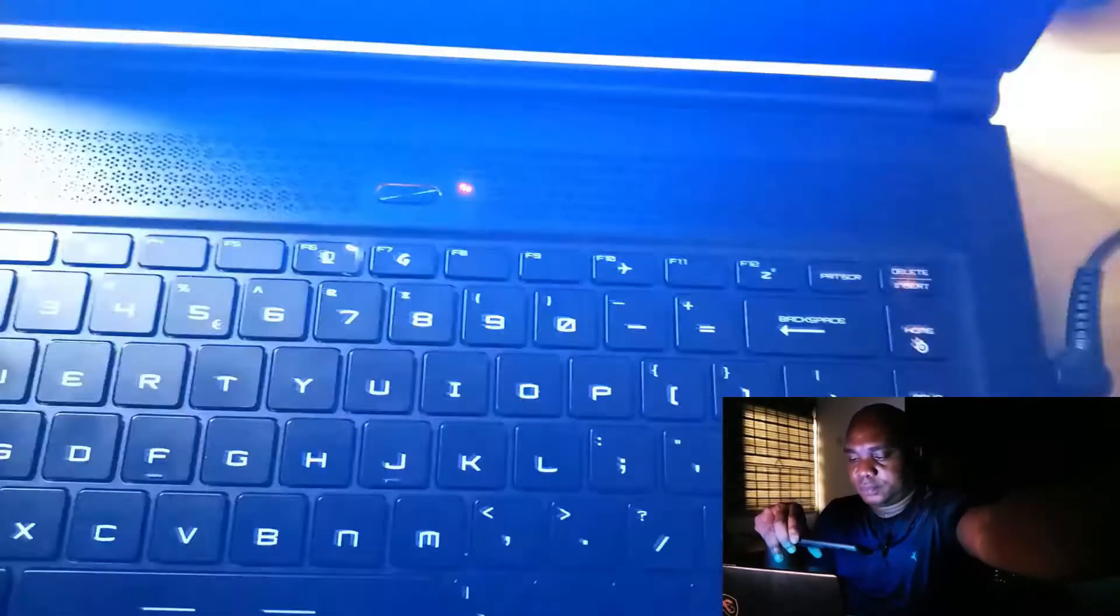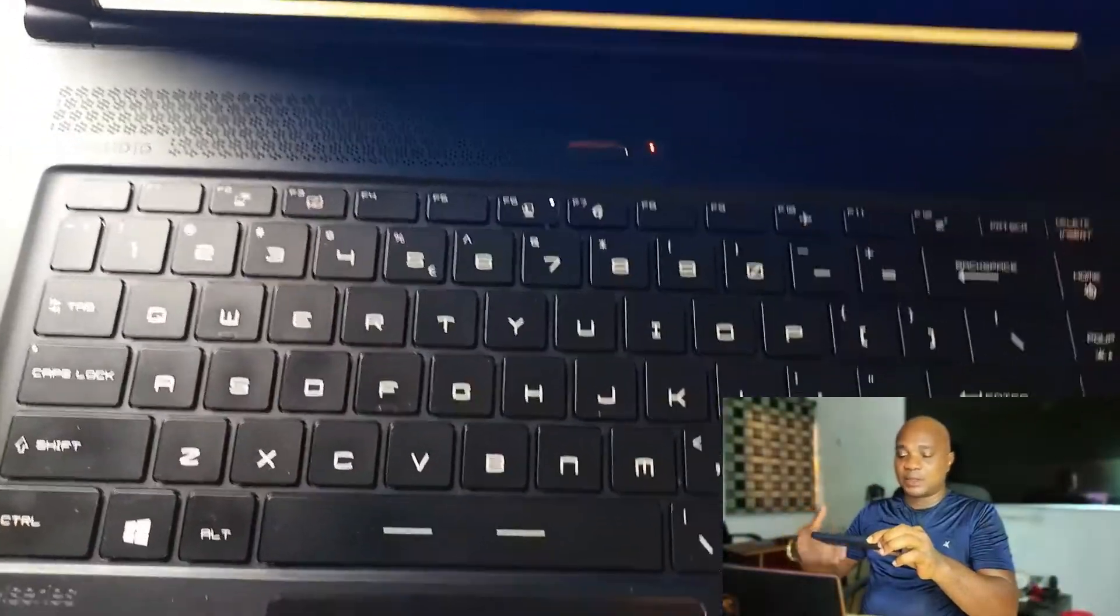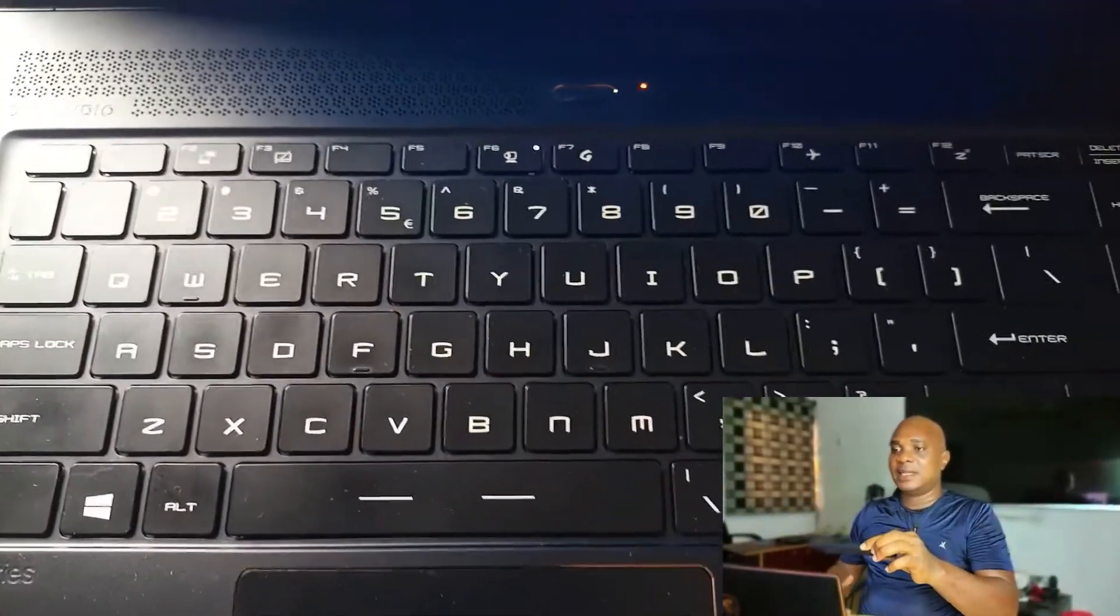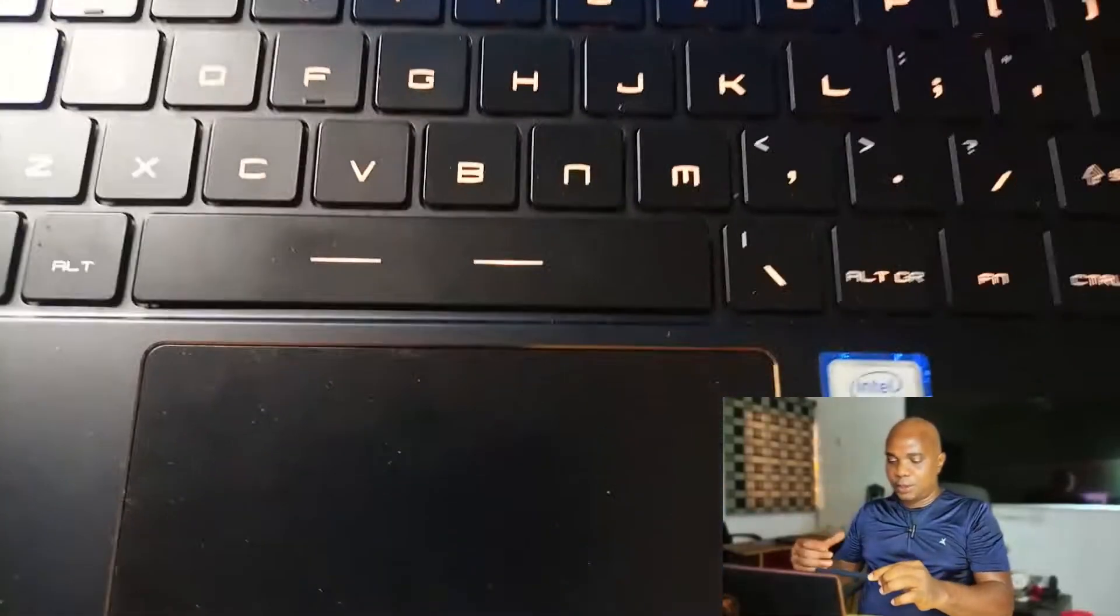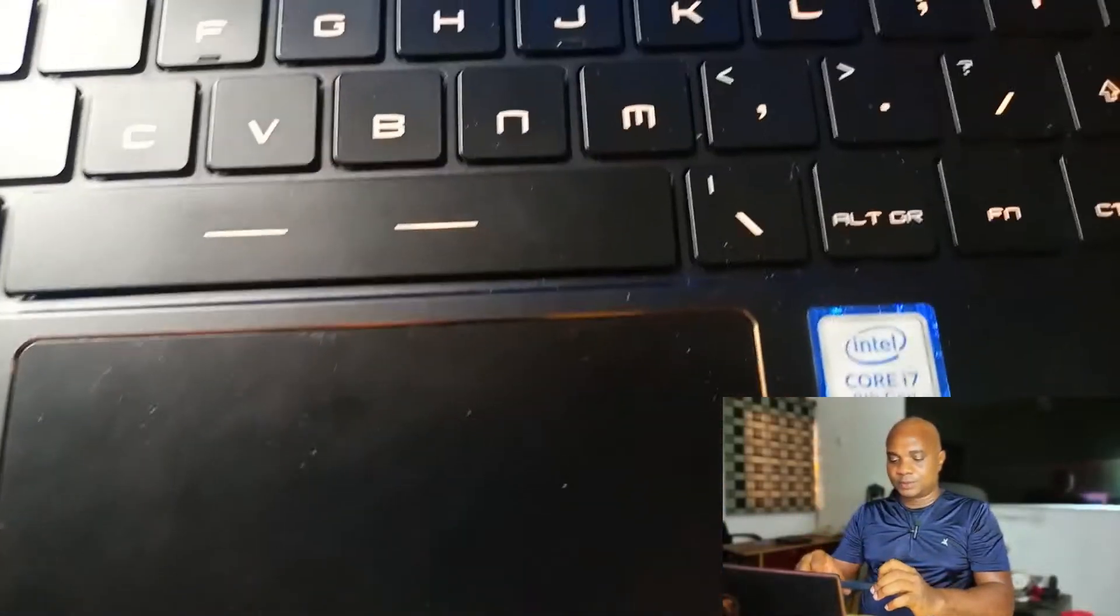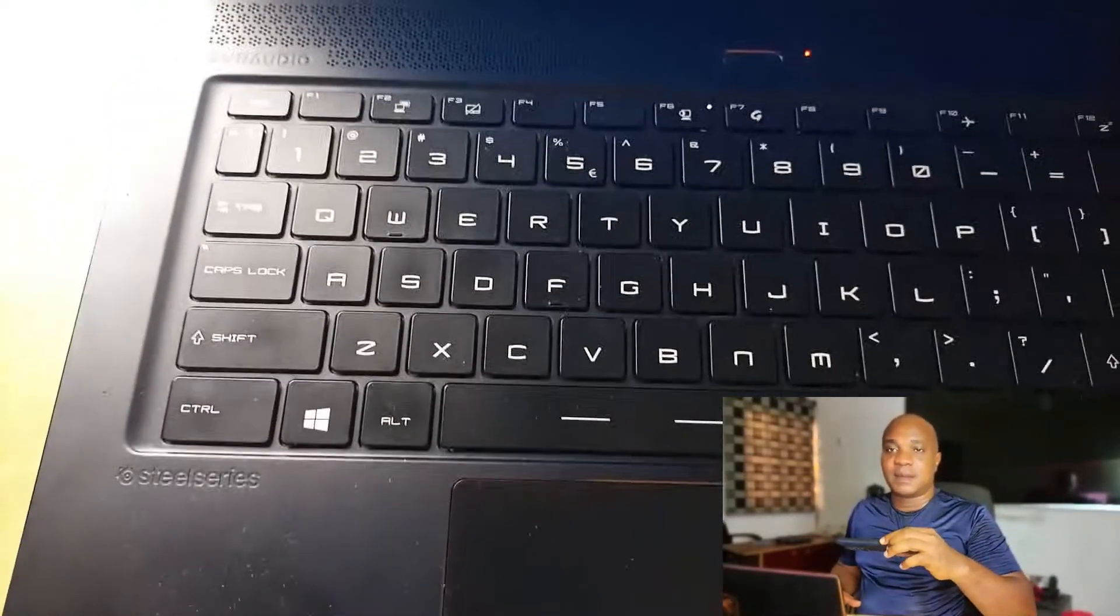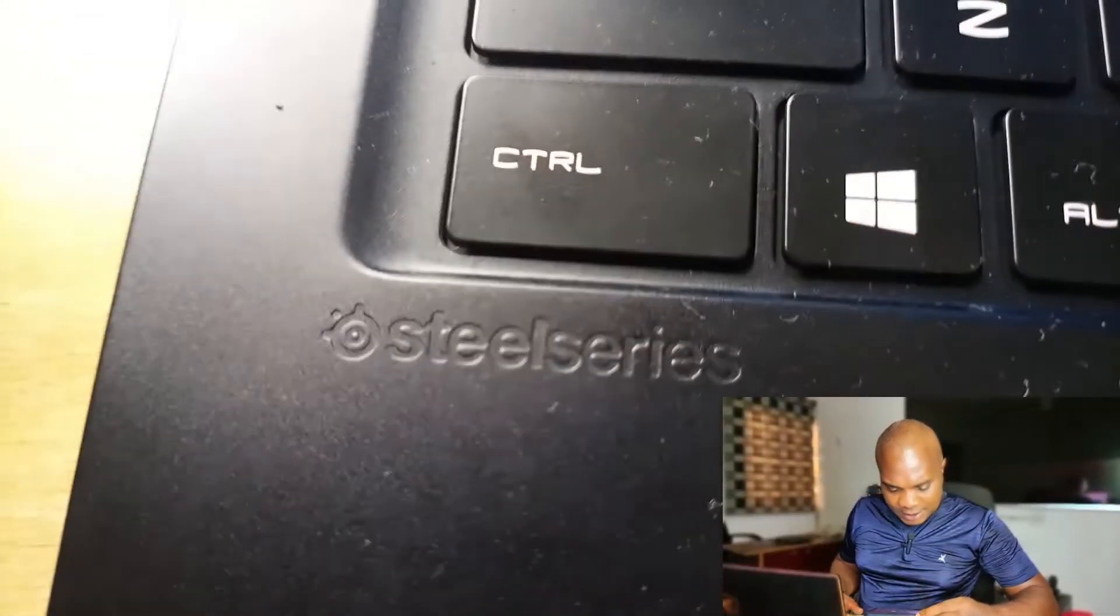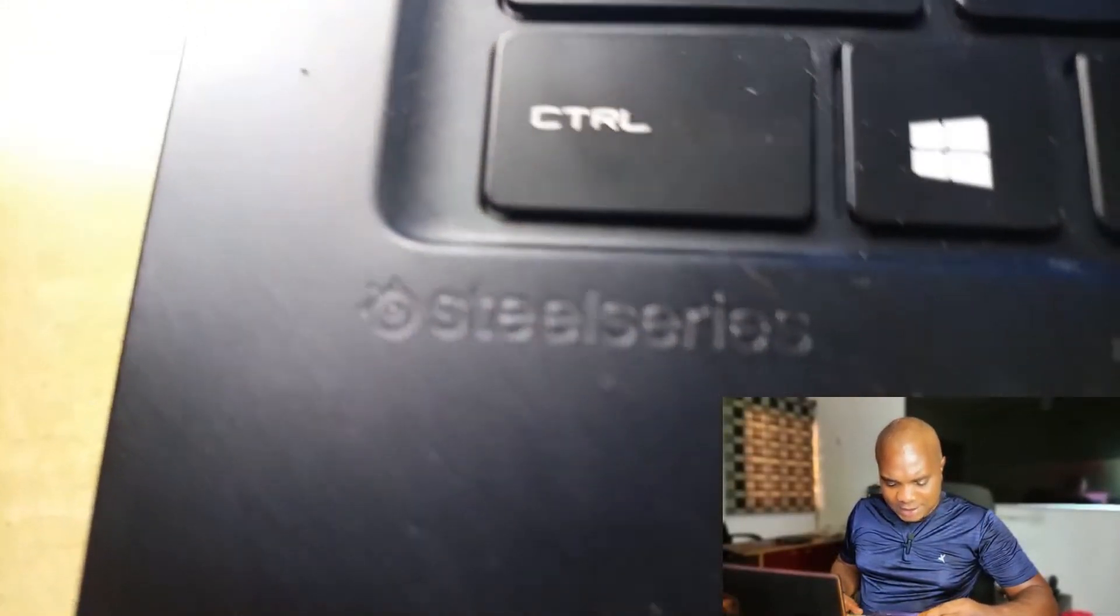Now, let me share with you how you can change the keyboard light of your MSI and what you need to do. From the series of this laptop, the series is SteelSeries.